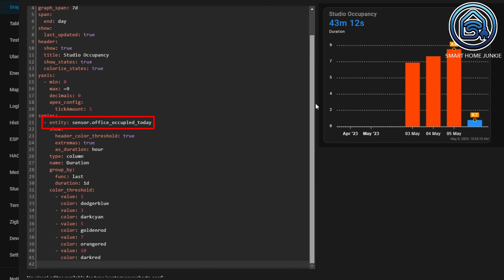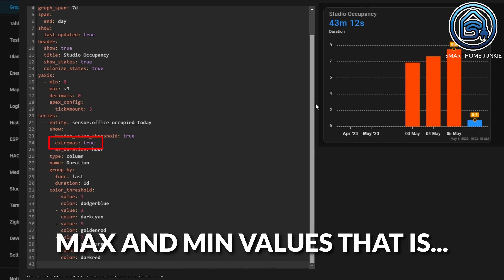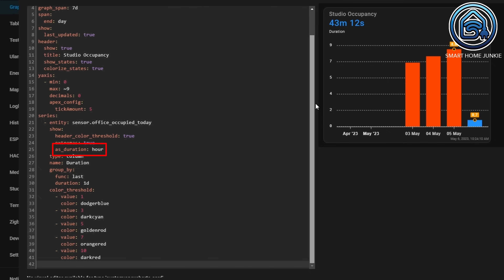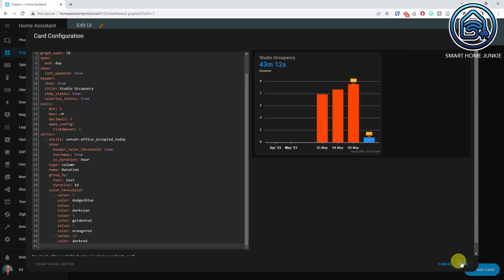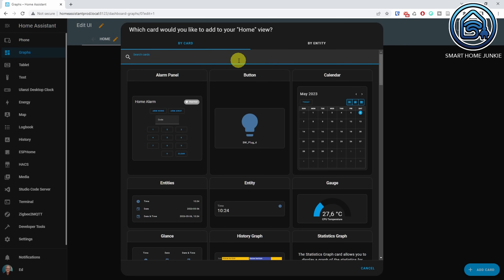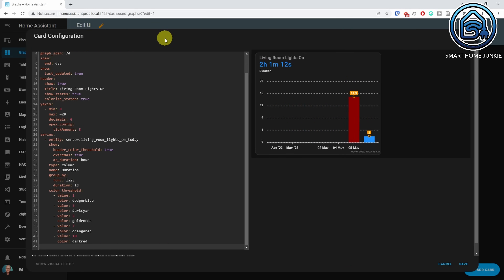After defining the header, I define how the y-axis looks: minimum value is 0, maximum is softbound around 9, no decimals on the hours, and tick amount is 5. In the series definition, we use the entity SensorOfficeOccupiedToday. The header color threshold colorizes the header state. The extremus option shows the maximum value on top of the bar. The duration option formats the state in hours. The graph type is column for a bar graph, the series name is 'duration', and the data is grouped by the last value per day. Finally, the color threshold setting applies colors to bars from each threshold value. Click Save.